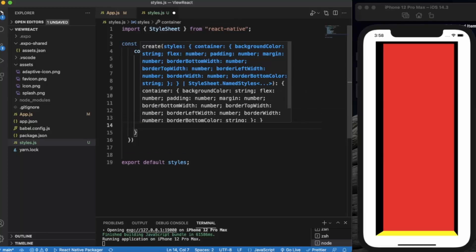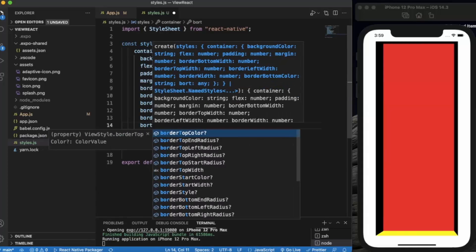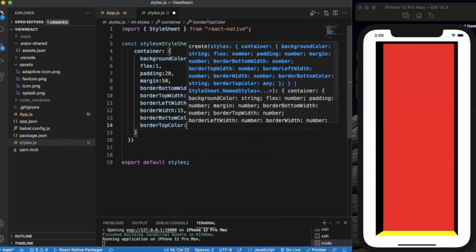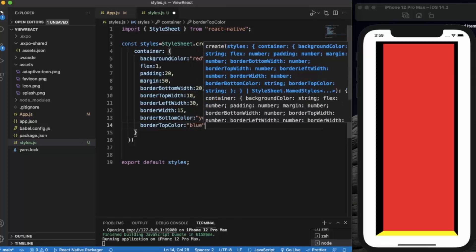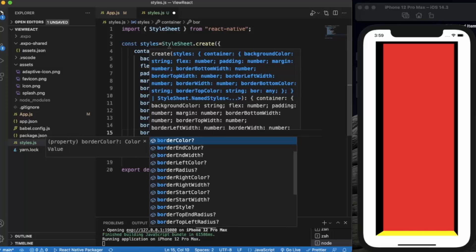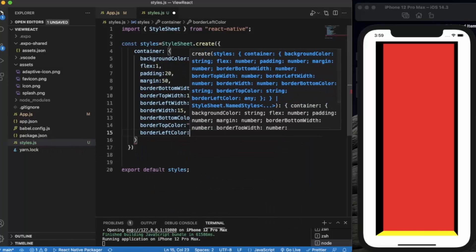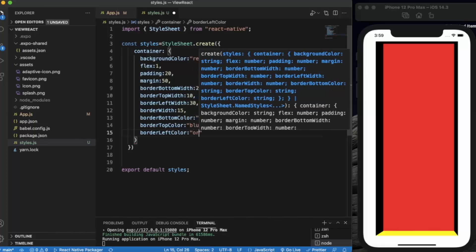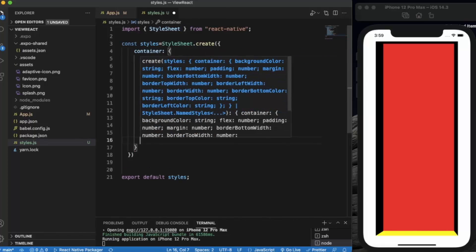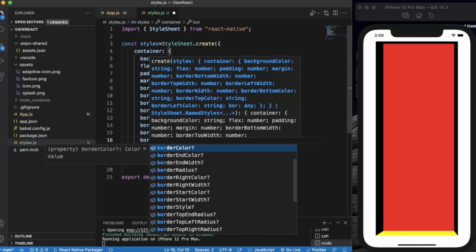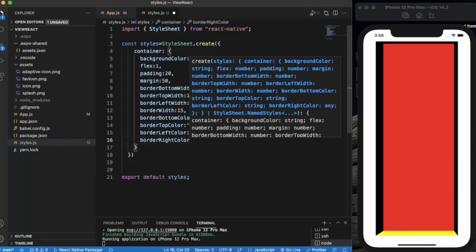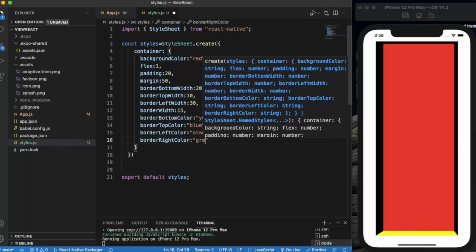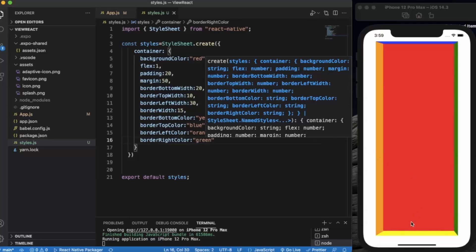Just like that we can provide coloring to each of the side. Border top color, let's say blue. Border left color will be orange. And border right color will be green. Let me just save it. As you can see, each side has now an individual color.